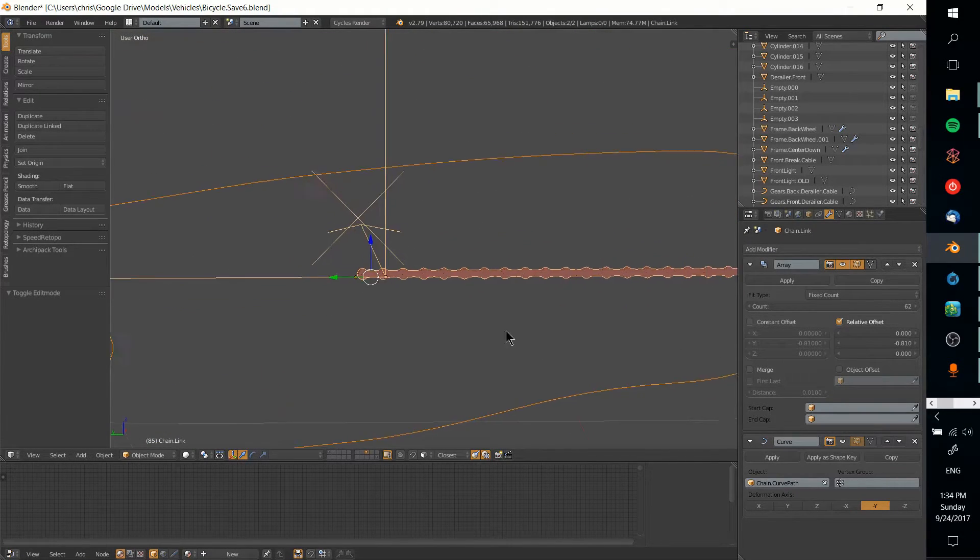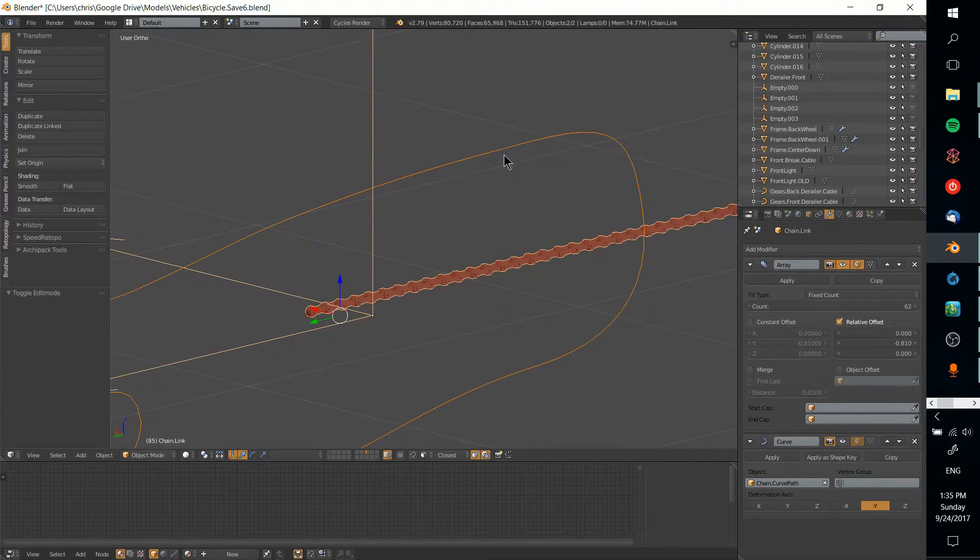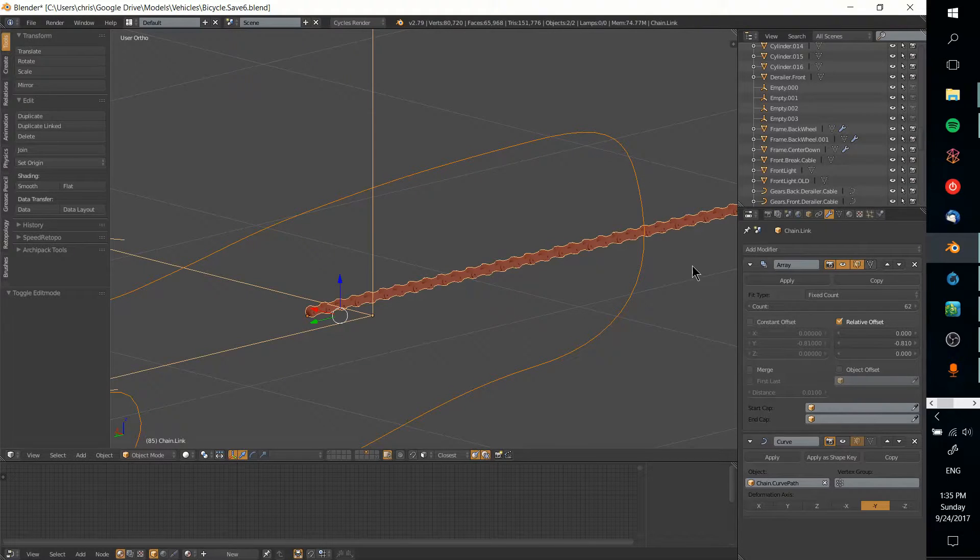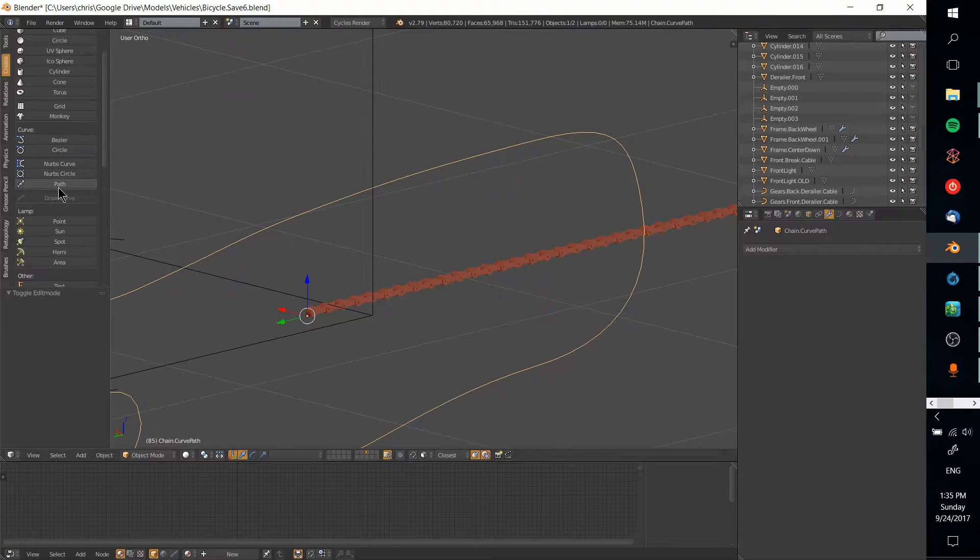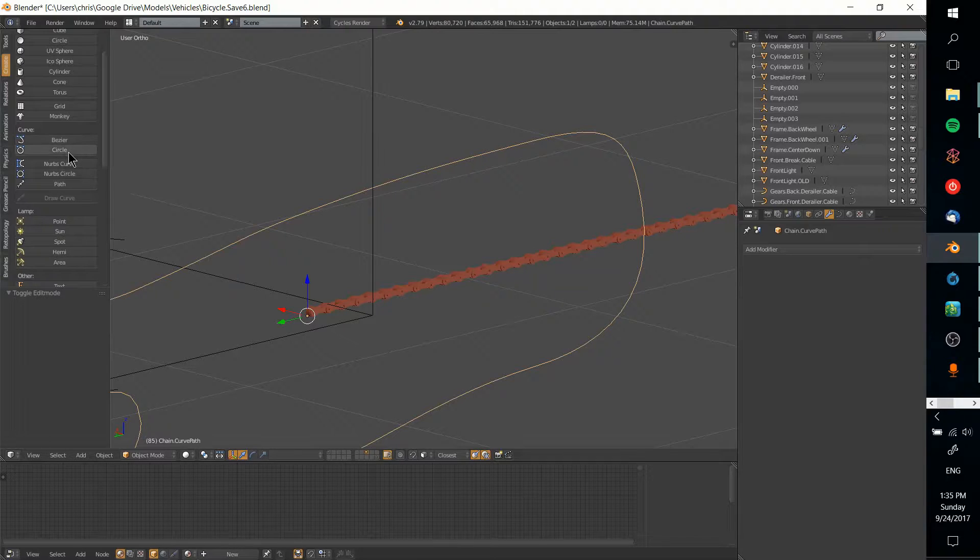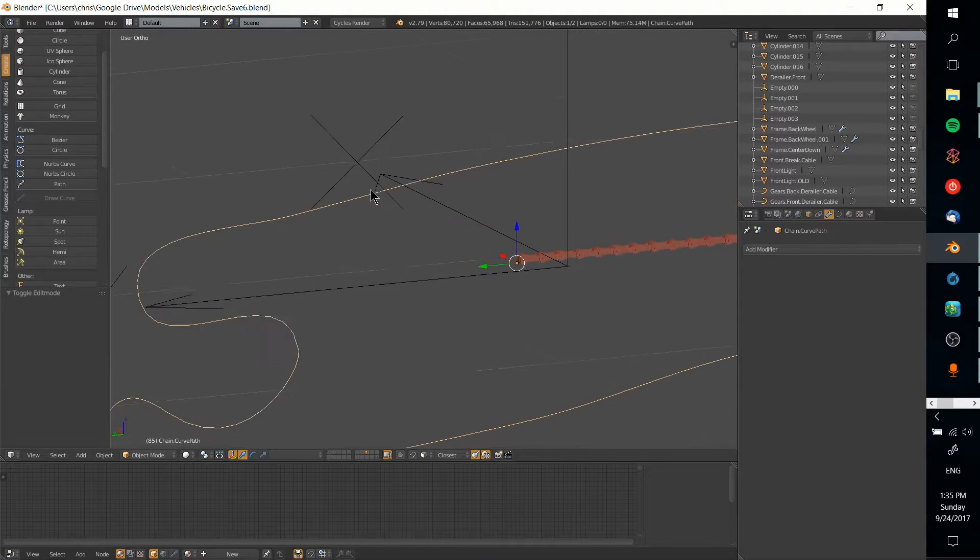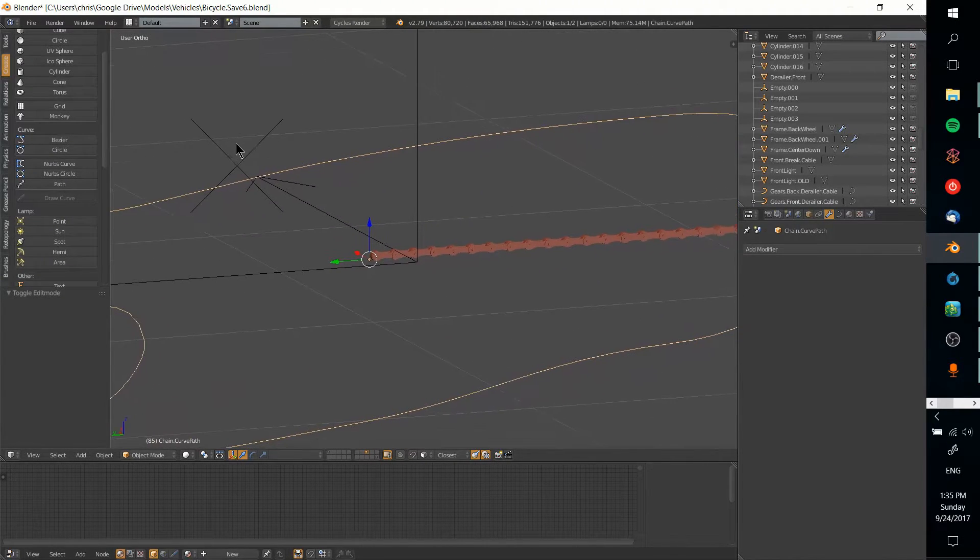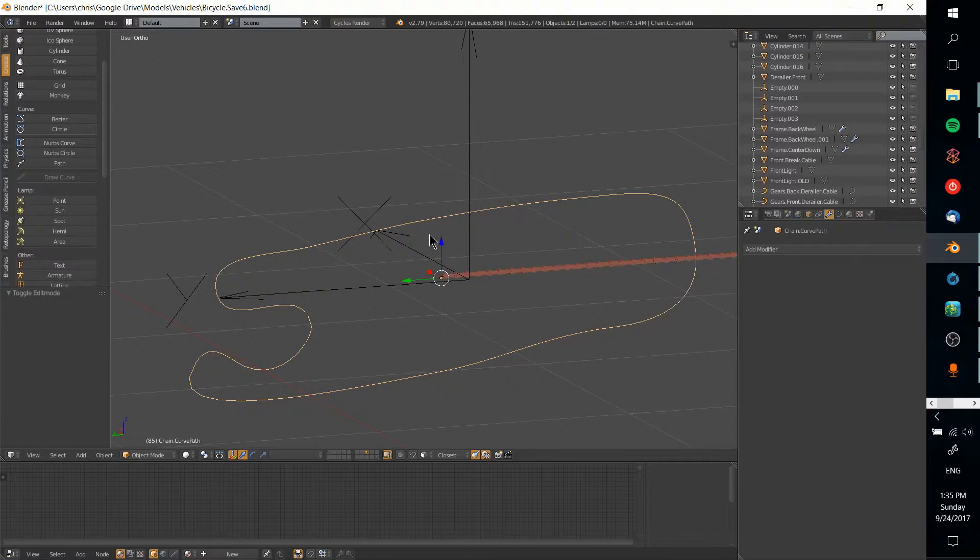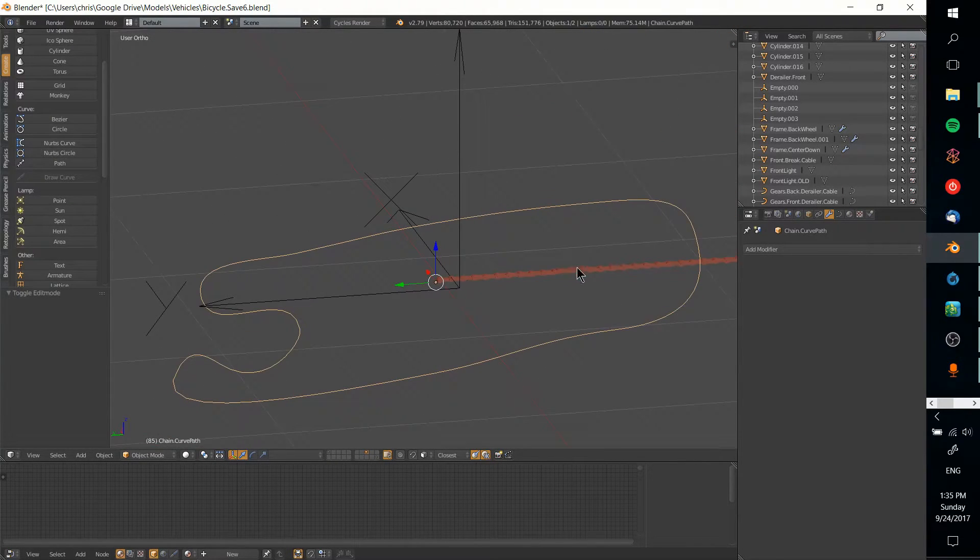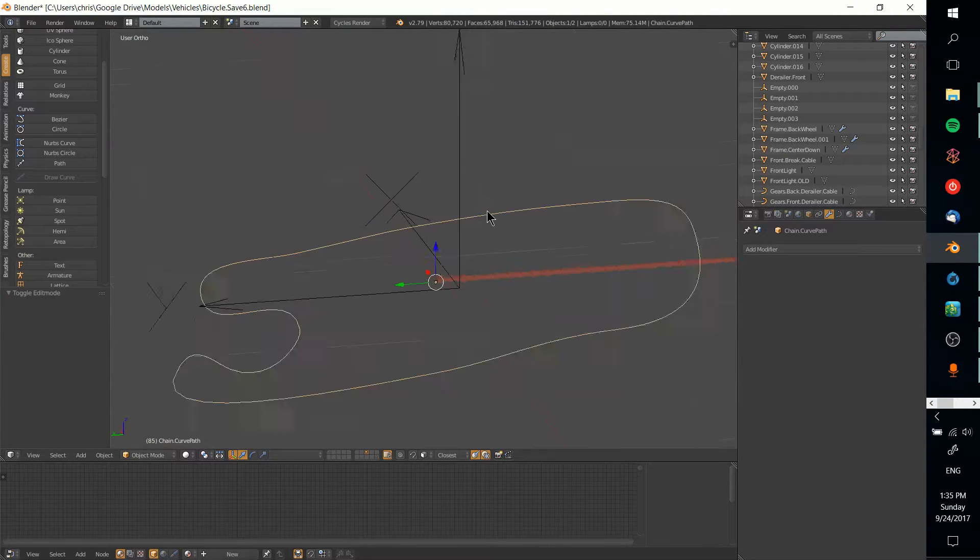Beyond that you need a curve to actually apply it to. In this case I have this curve which I've drawn. In the create panel it's a Bezier curve—either Bezier curve or Bezier circle should work. The idea is you just define the path that you want it to be applied to.